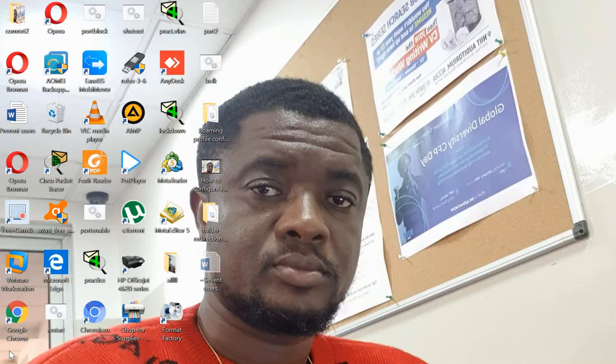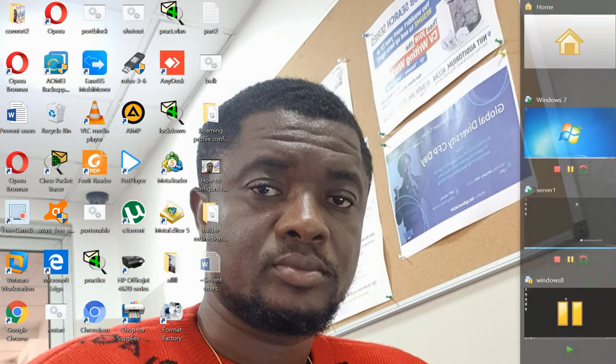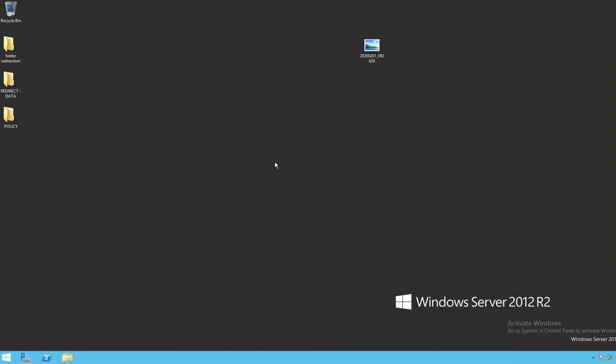Hi friends, in today's teaching we will be looking at preventing users from changing their desktop icon or changing their desktop wallpaper in Windows 7 and Windows Server 2012 using Group Policy. So let's get started. This is my server.